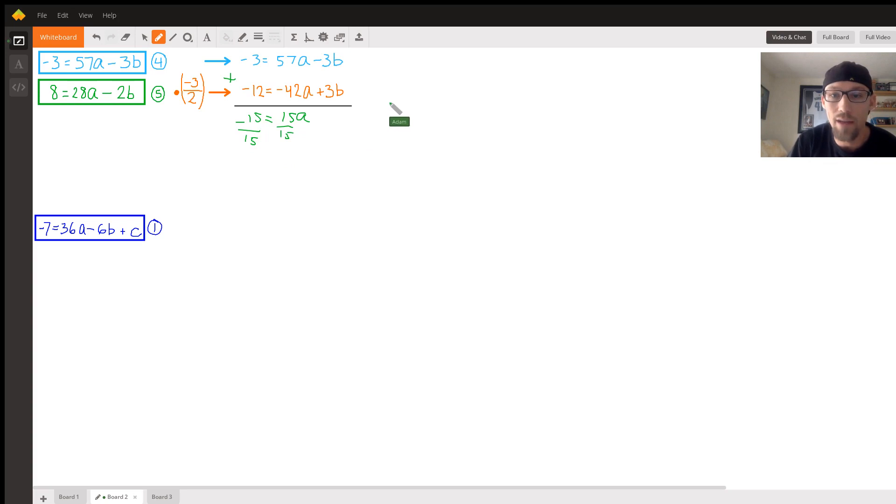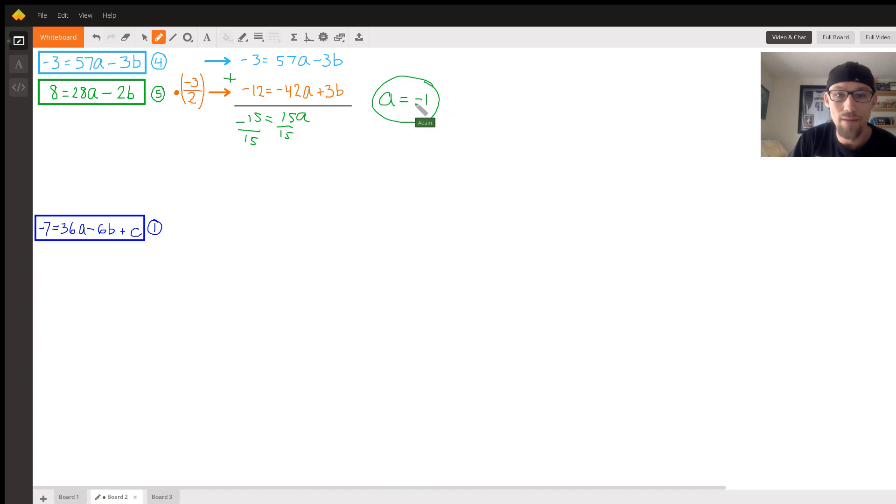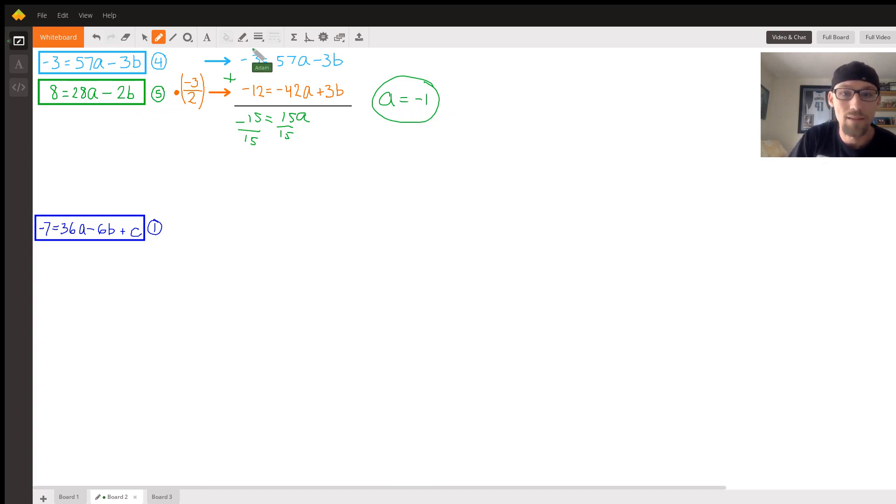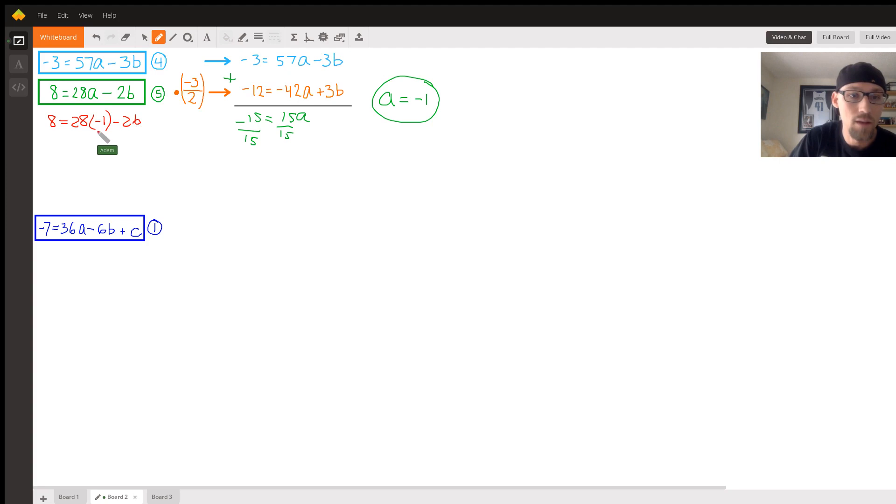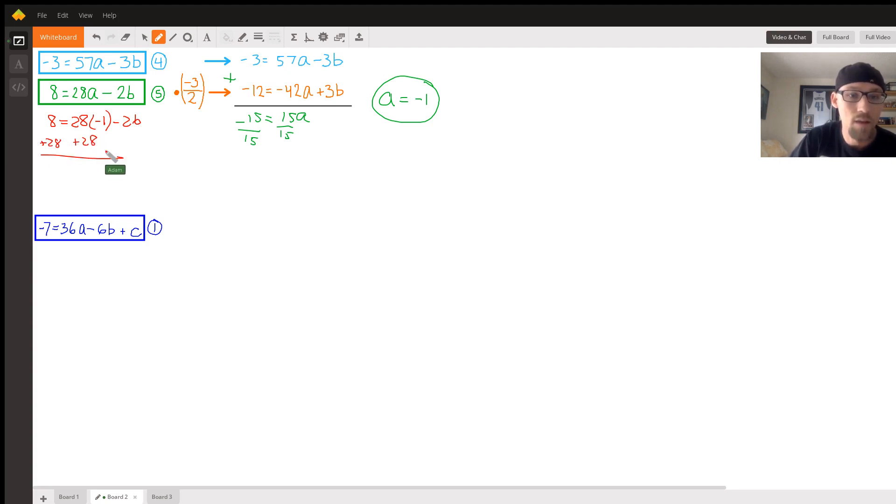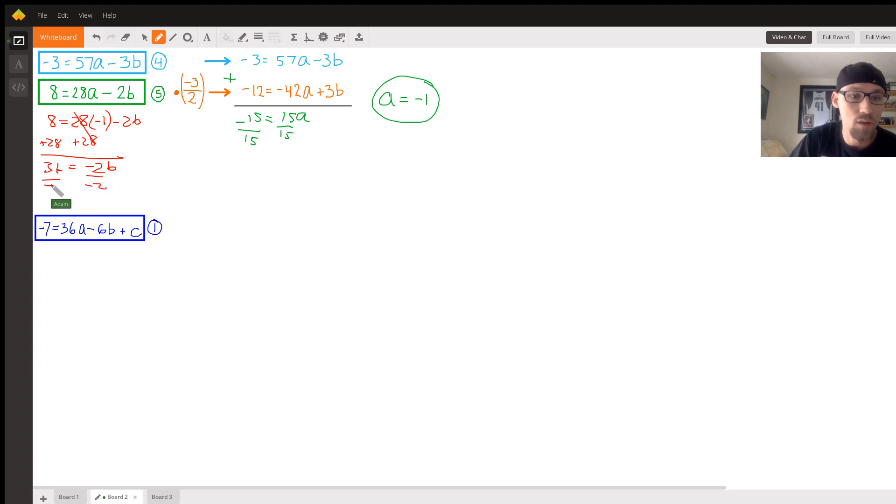Now let's plug this into something. Let's plug it into this. So 8 equals 28 times negative 1 minus 2b. So negative 28. We're just going to add 28 to both sides of the equation. This is 36 equals negative 2b. Divide both sides by negative 2. I'm trying to keep this short.